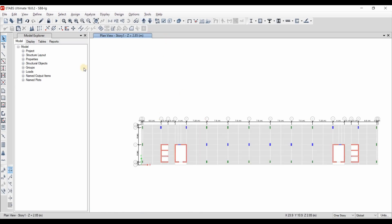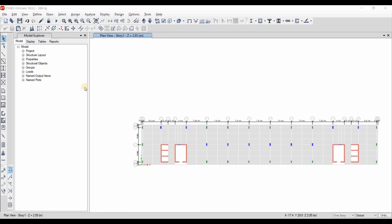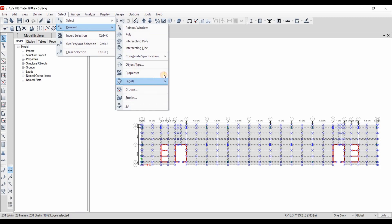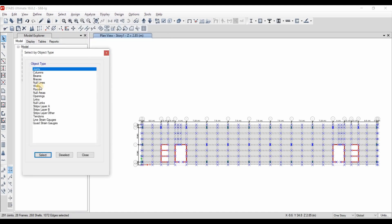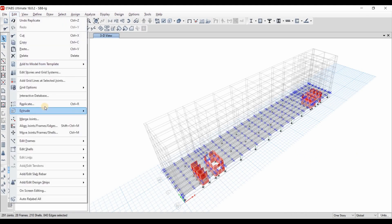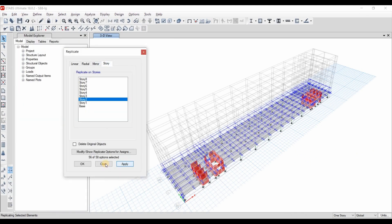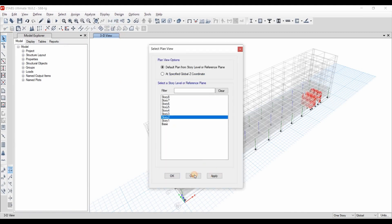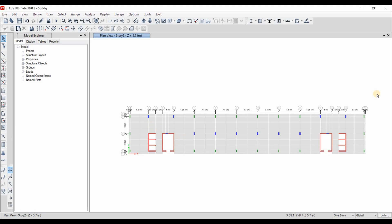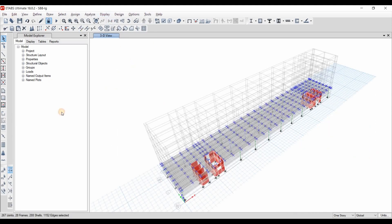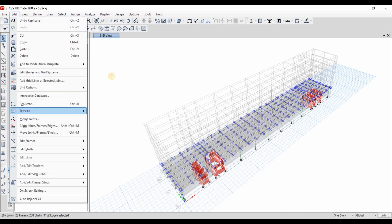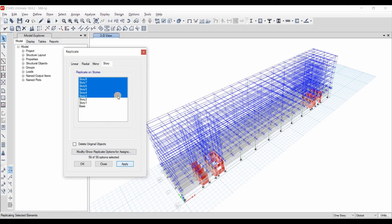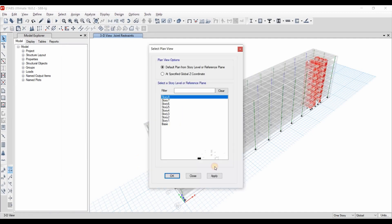Now if we set the plan view to story number 2, we can find that we have just here the walls. We need to replicate the columns and the slab elements. I will select the first story, then I will deselect the walls. And if we go to the edit, replicate it to story number 2. Now we can see that everything is copied to this level. We can again select all of this story and replicate it to story number 8.